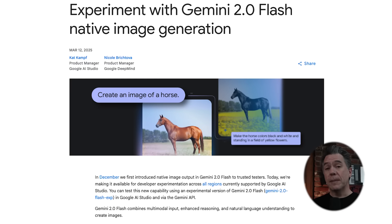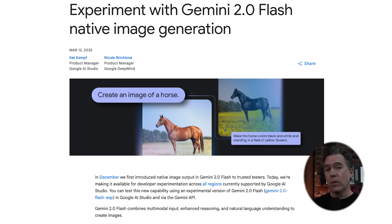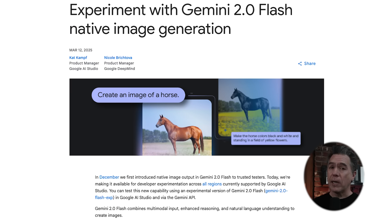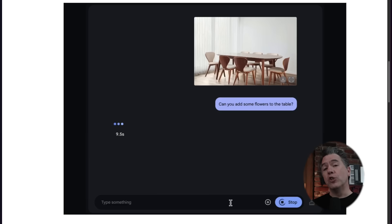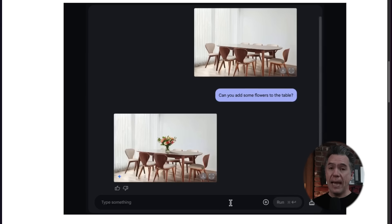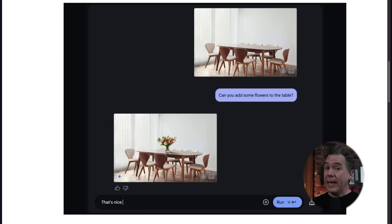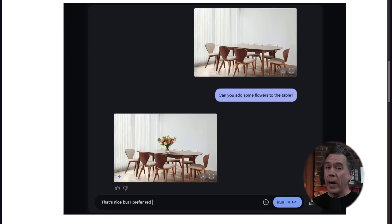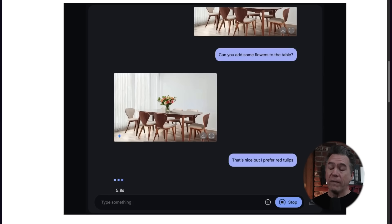In a recent update, Google has made Gemini 2.0 truly multimodal. So it understands not only text, images, audio, and video, but it can also generate and edit images — at least for now. And that is something that we have been waiting quite a while for.